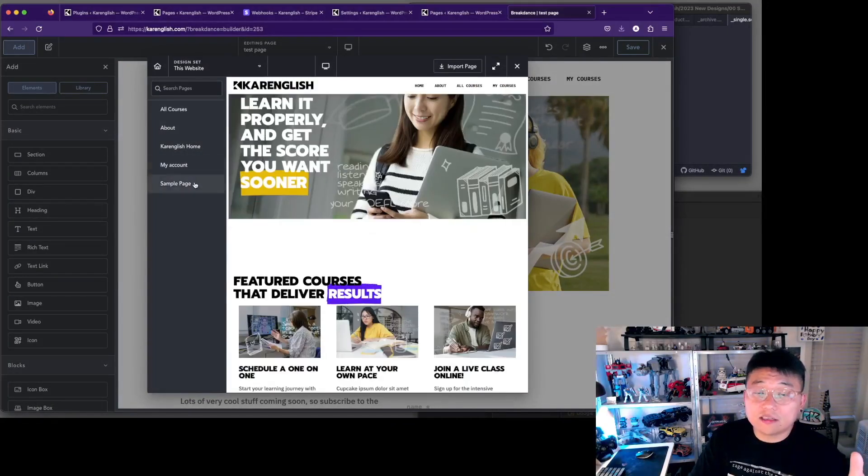We also go through making design sets and how you can make your own UI kit, preparing for that and building your own stuff. We also talk about migration and maintenance — running maintenance as your agency or as a freelancer, how to do all that. So there's a lot of extra stuff besides just learning how to use the Breakdance builder — it's beyond that.